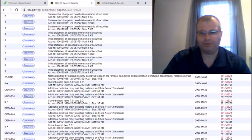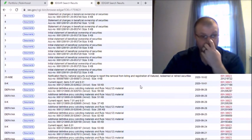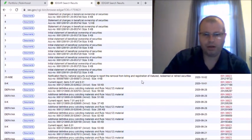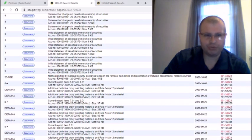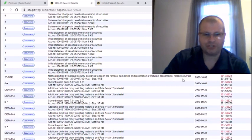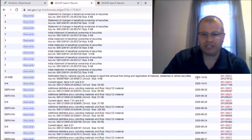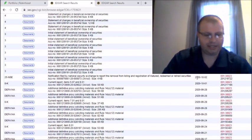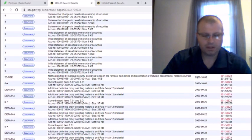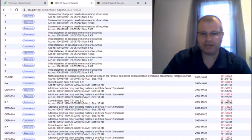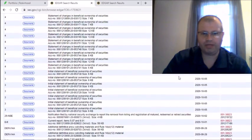September 28th was a Monday and the following Monday of October 5th they were officially Hyliion on Robinhood. So the next thing we want to see under the SEC filing for LCA is this one here. We want to see this notification filed by national securities exchange to report the removal from listing and registration of matured, redeemed and retired securities.